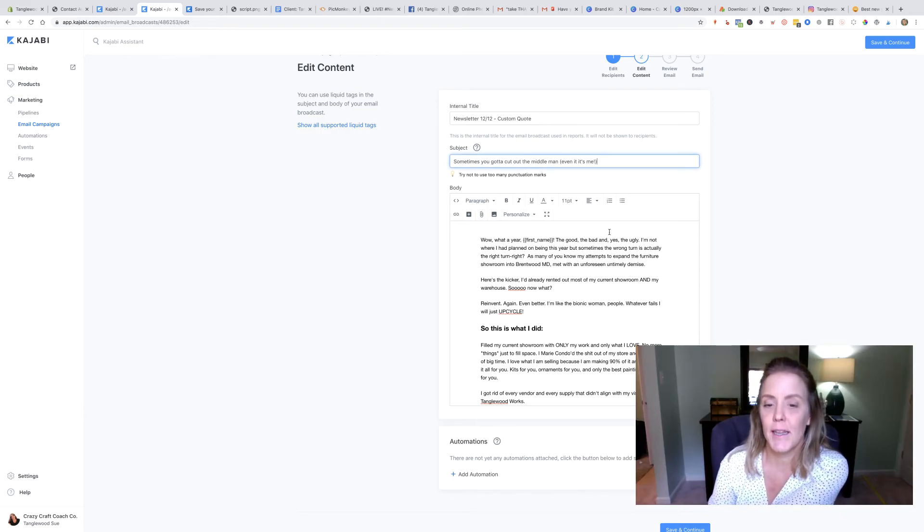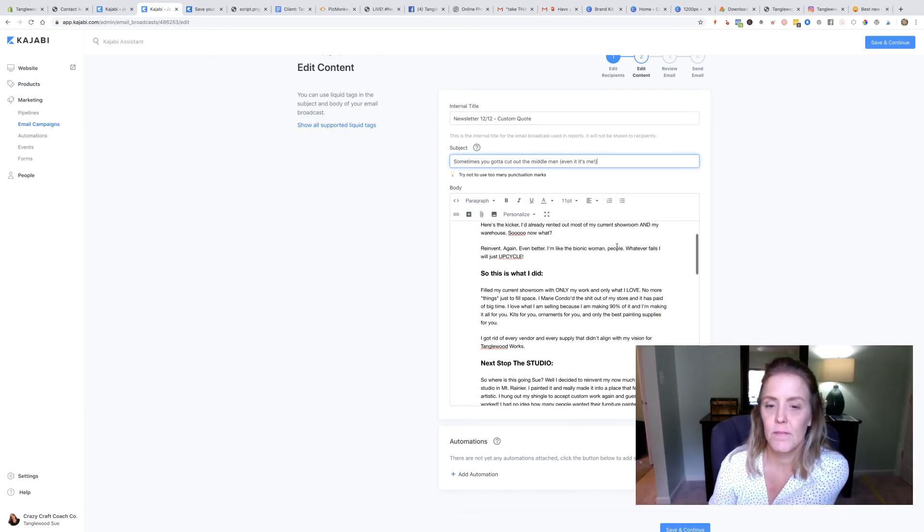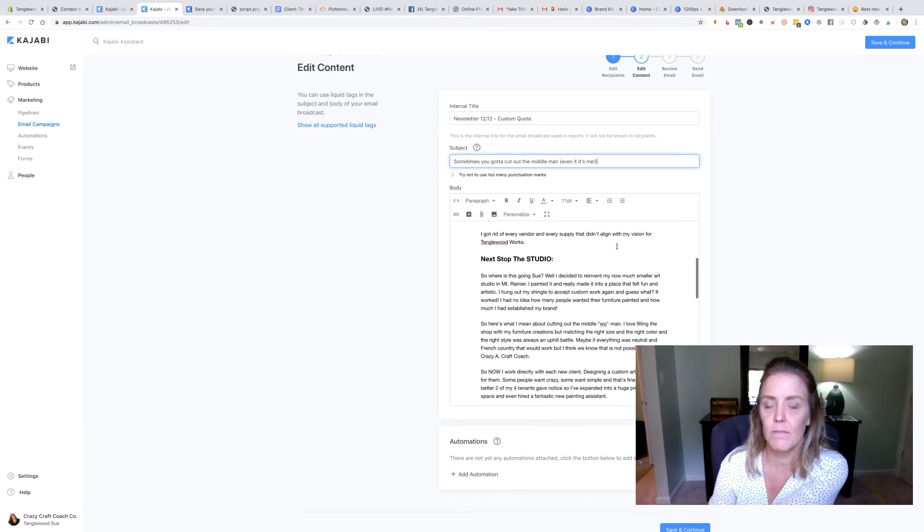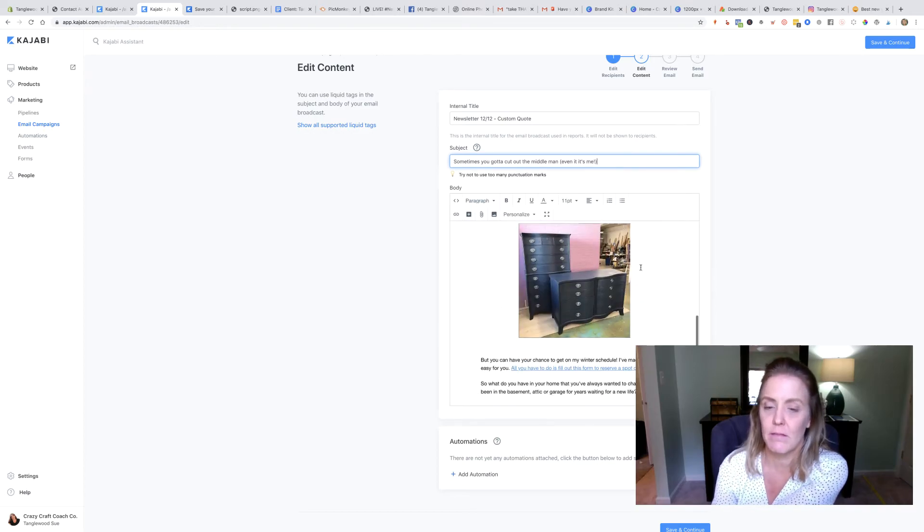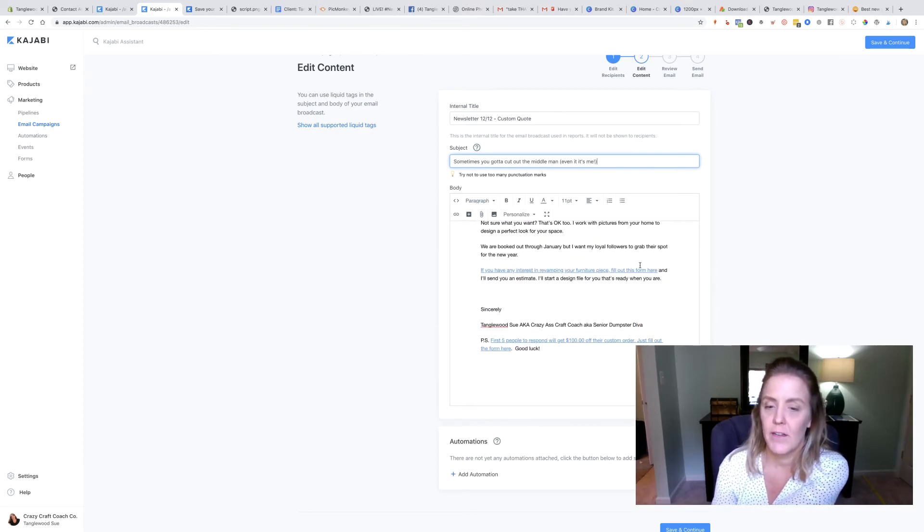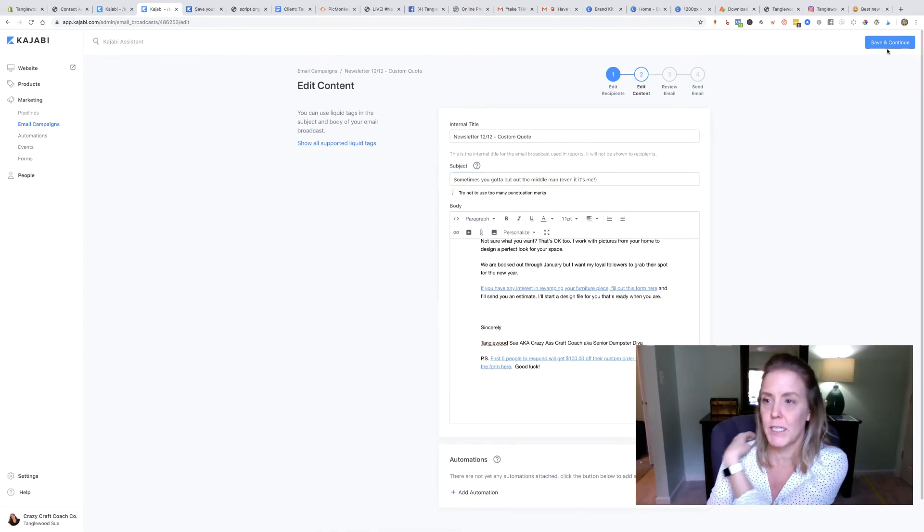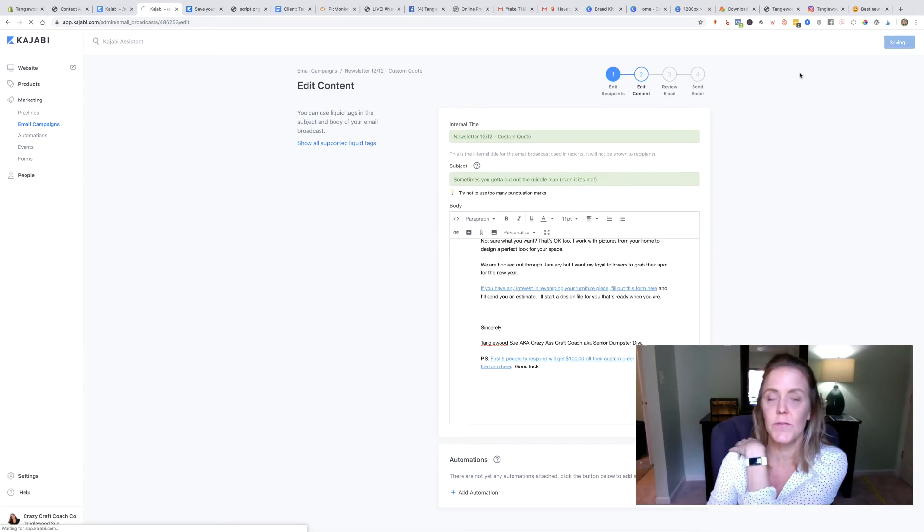All right, we have a subject line in there. She had actually given it to me. Everything looks good.